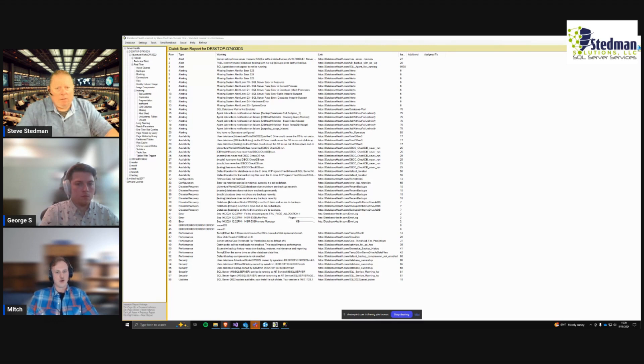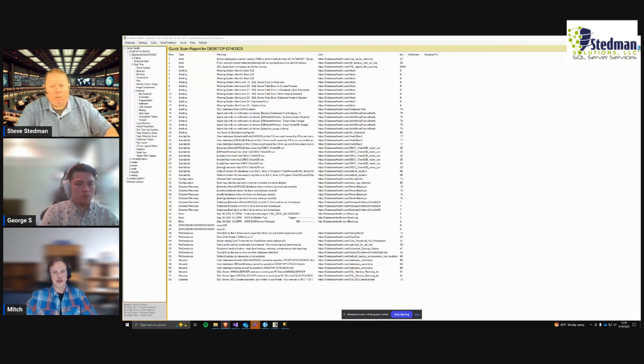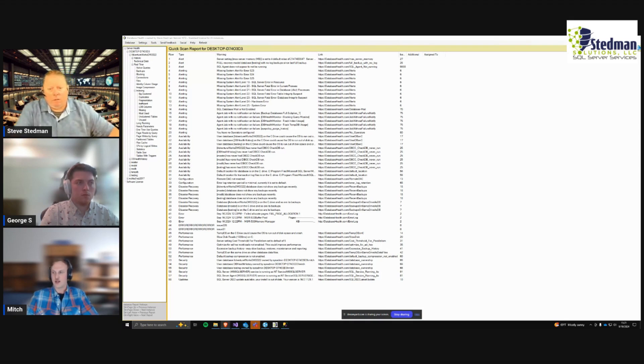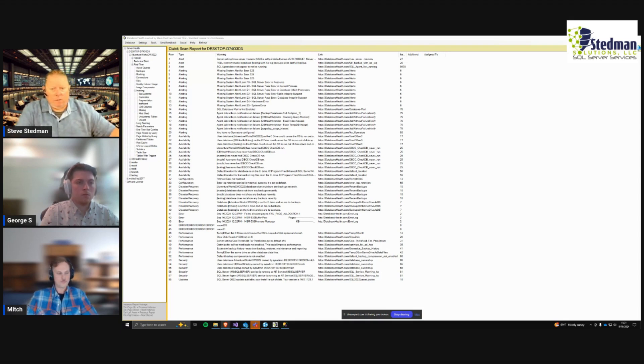So this check just makes sure that that hasn't been edited by accident by anybody working in that instance. Yep. All right.